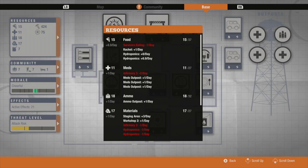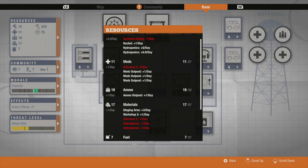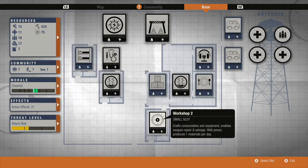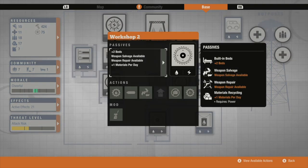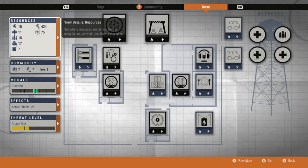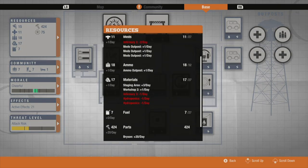And then my materials, interestingly enough, the workshop gives you plus one, which with the staging area which covers it, allows you to have positive materials in your base, which as everyone knows is incredibly important for upgrading. So yeah once you get to level two workshop you can start creating your own materials.